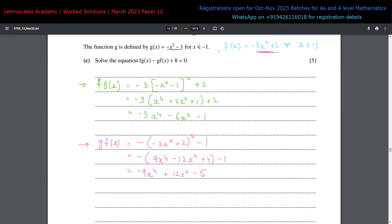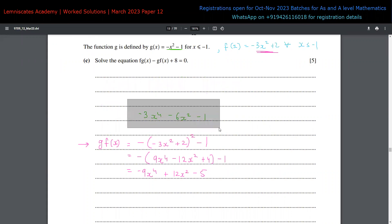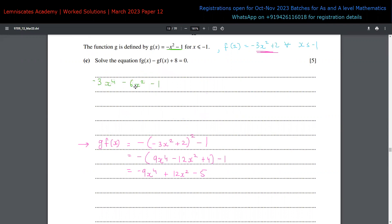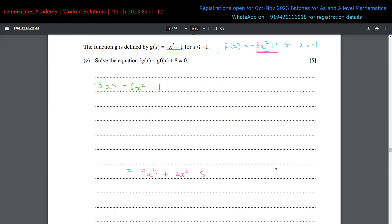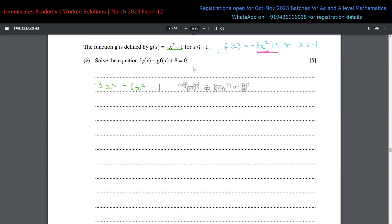Now we plug both expressions into the equation f(g(x)) - g(f(x)) + 8 = 0. That gives (-3x⁴ - 6x² - 1) - (-9x⁴ + 12x² - 5) + 8 = 0. Remember to subtract the entire g(f(x)) expression with a minus sign before adding 8.